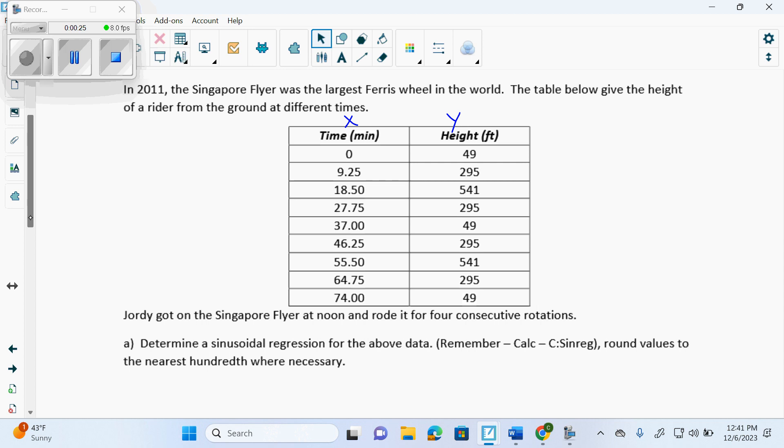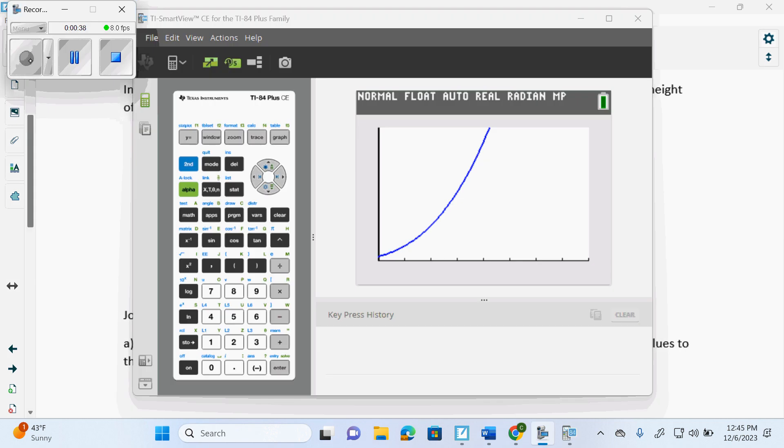So do we do anything different than before? All the same steps, except we press C. Instead of 4, 5, 6, 9, 0, we're going to press C, which is sin reg. That's it. So everyone's typing it in. I want the values to the nearest hundredth where necessary.